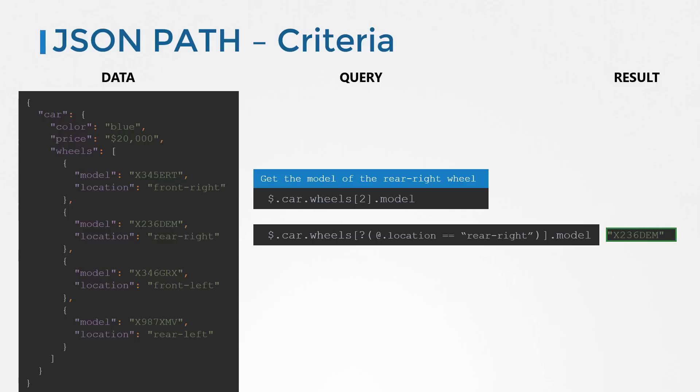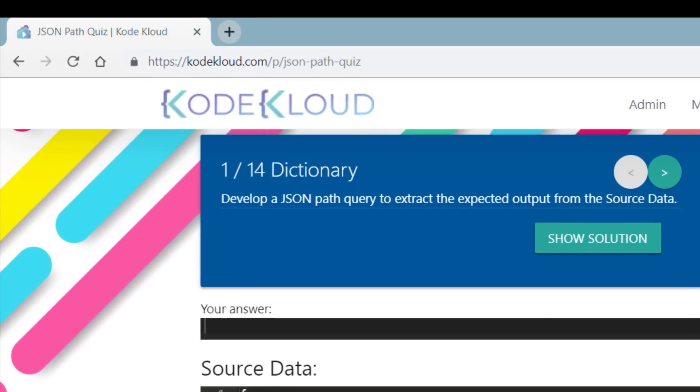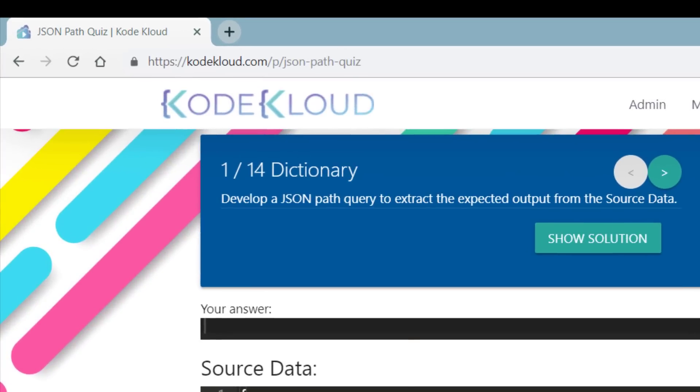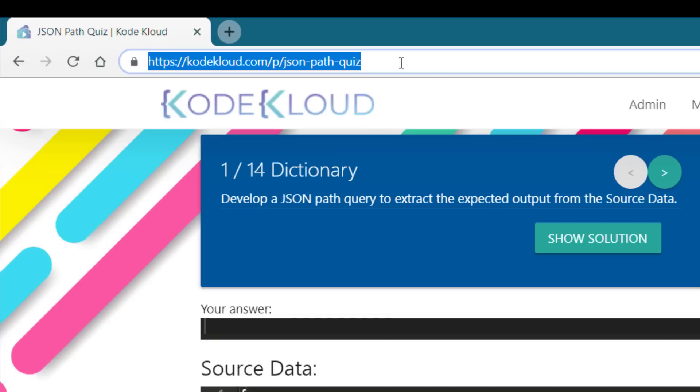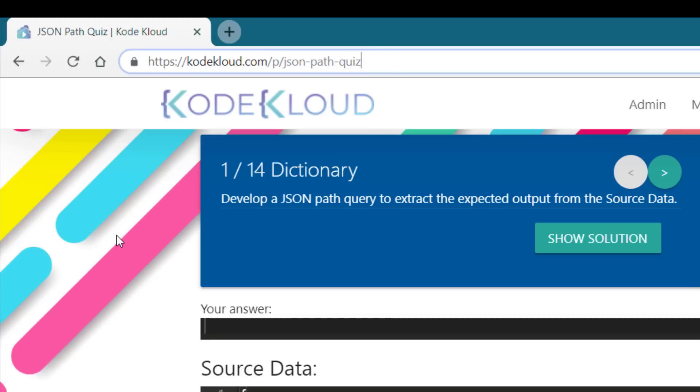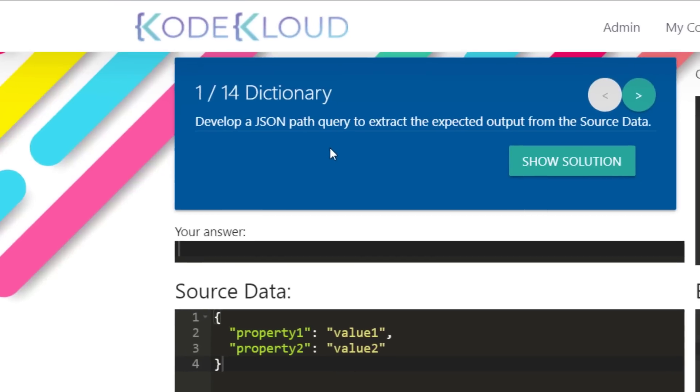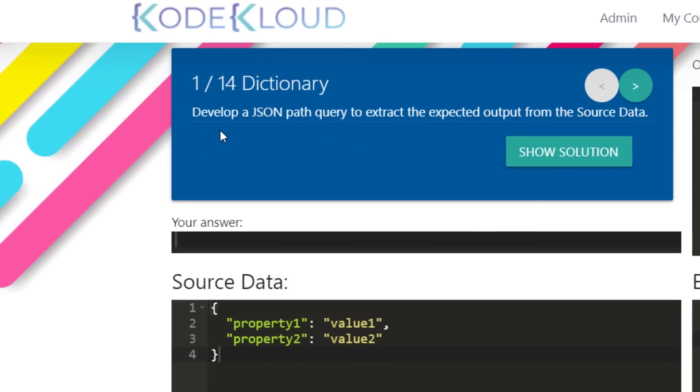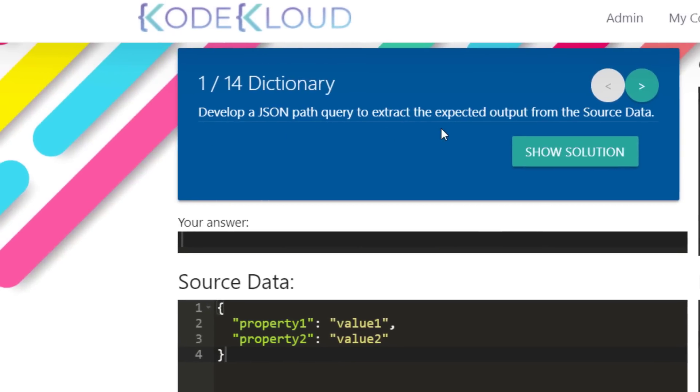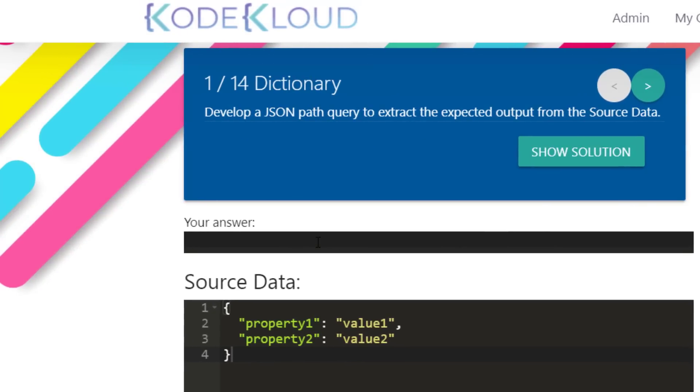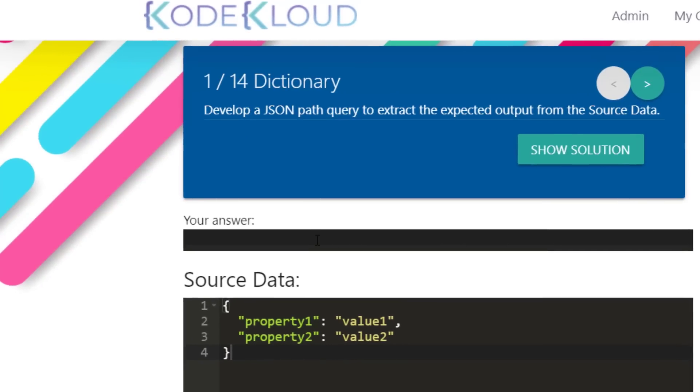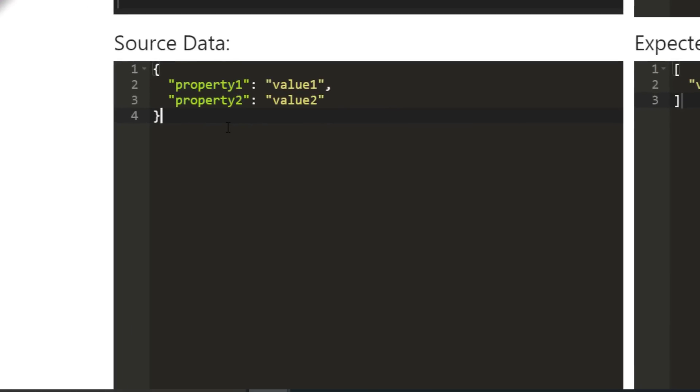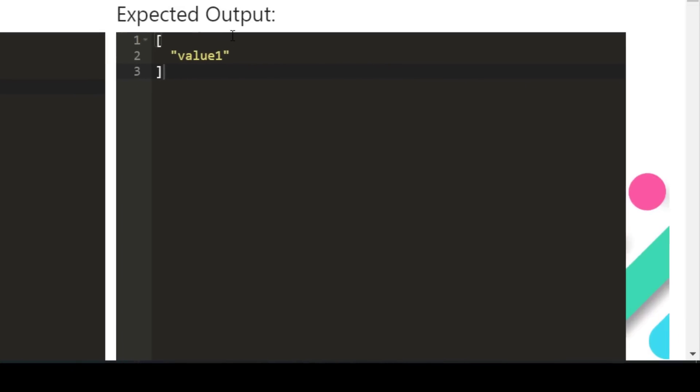Head over to the practice exercises section and try to practice what you learned. For this, head over to the URL code cloud dot com slash p slash JSON dash path dash quiz. It will open up a quiz portal interface. On the left top side you have your questions. Below that, you have the space to type in your answers. In the lower half, you have two sections. The one on the left is your source data, and the one on the right is the expected output. Your goal is to create a JSON path query that when applied to the source data gets you the expected output.